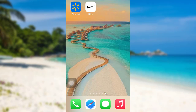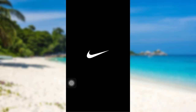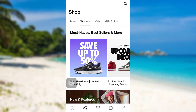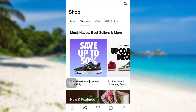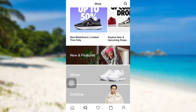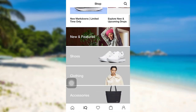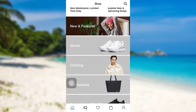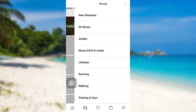First of all, open the Nike app. The app might take some time to load. Once it has loaded, you will be able to see this interface. Now, select the items that you would like to purchase. For instance, let's go with shoes.